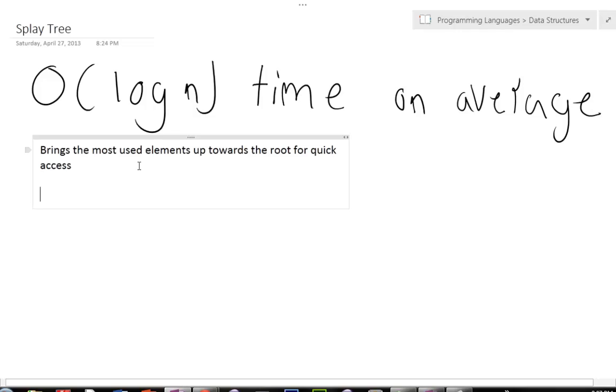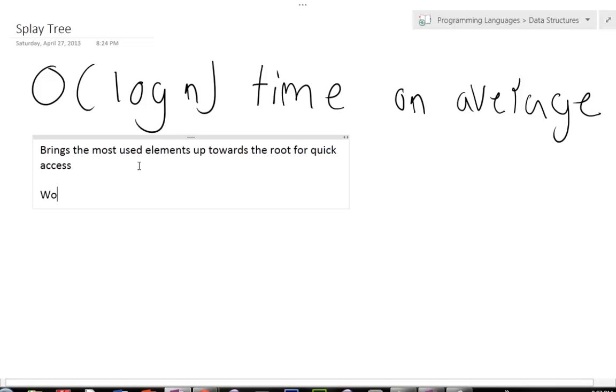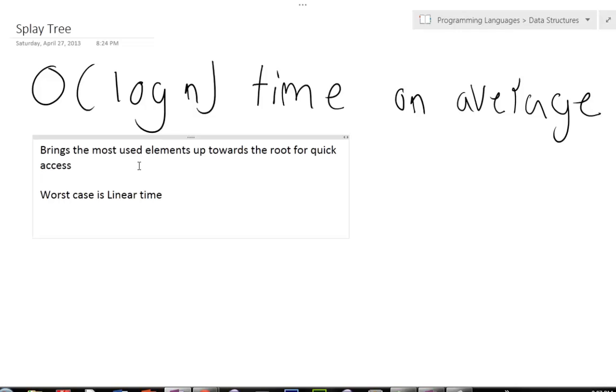And also another thing about a splay tree, the worst case is linear time, which again, like I showed you, they can deteriorate like a binary tree, but they won't deteriorate like a binary tree, which is really nice.